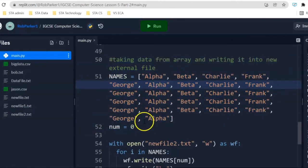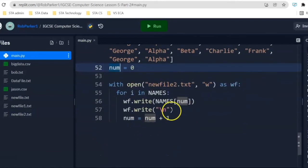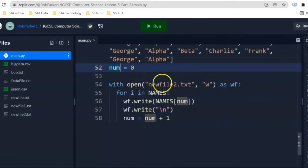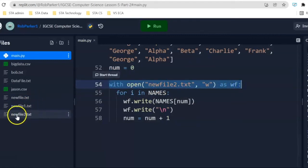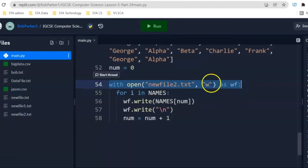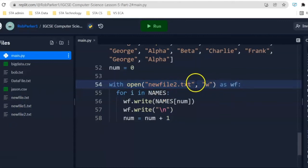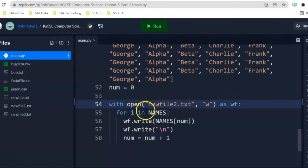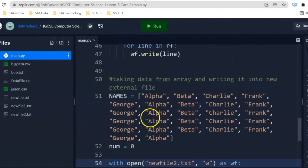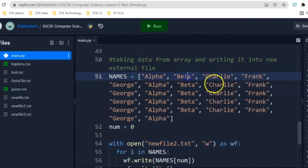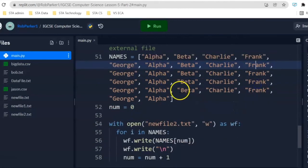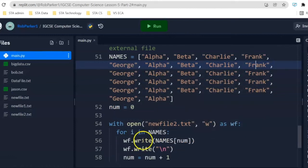We have got a variable num is equal to 0. And then over here, in this section of the code, we are opening up a new file. Notice that my file already exists. Remember, using write mode, if the file doesn't exist, it's going to create one. Then we're doing for i in names. So, this loop is going to allow us to look at every single index position inside this list. And then, once we've done that, we're going to do wf write. Remember, this is the file which we have opened. This is the identifier for the file.